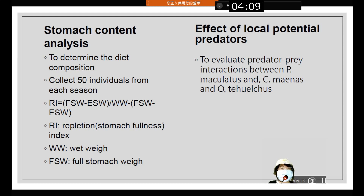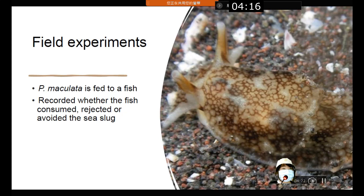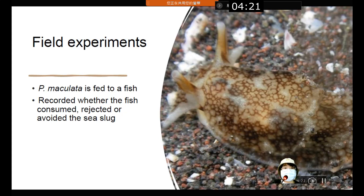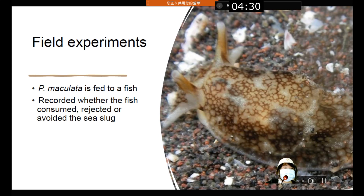To evaluate predator-prey interactions between the sea slug and other predators, field experiments were conducted where the sea slug was spoon-fed to fish by scuba diving. Records were kept of whether the fish consumed, rejected, or avoided the sea slug during the experiments.